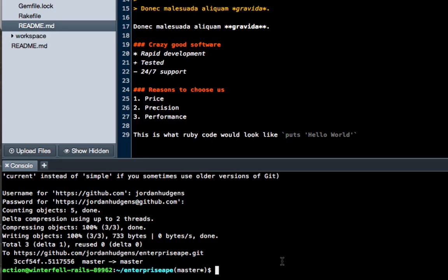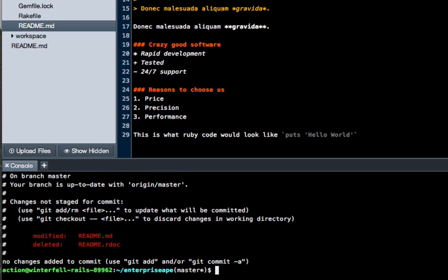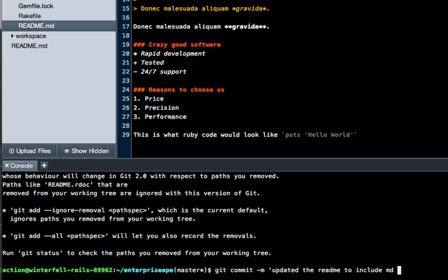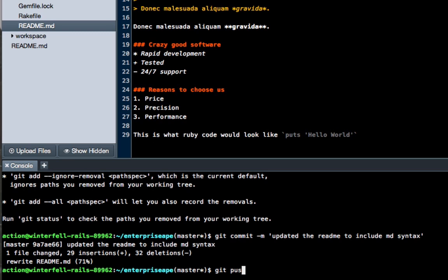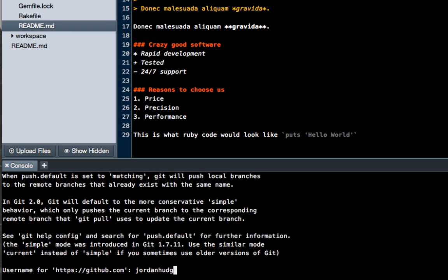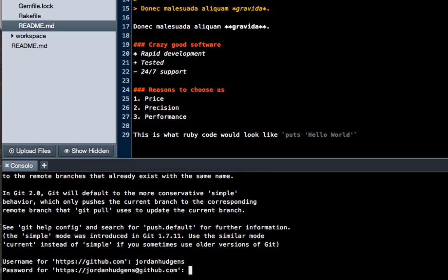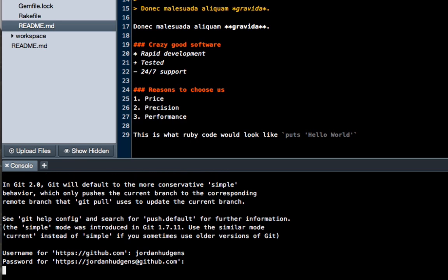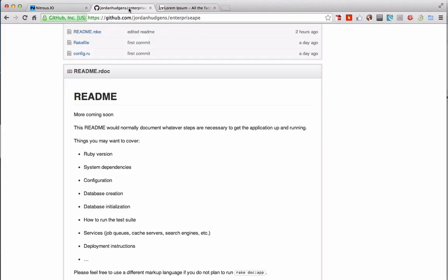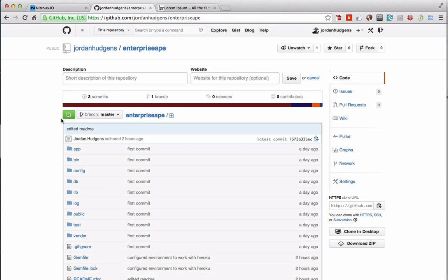So we'll just go get status. And it changed those items. And we'll go get add, get commit, and say updated the read me to include markdown syntax. And then we'll go get push. Type in username, password. There we go. Let's see what this looks like. Go to your GitHub repository where this is stored at, and just hit refresh.